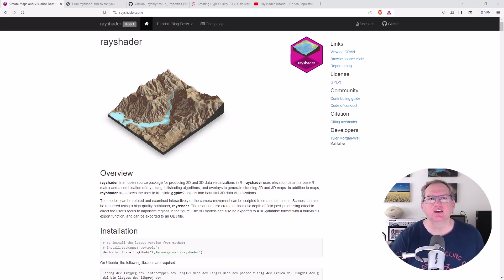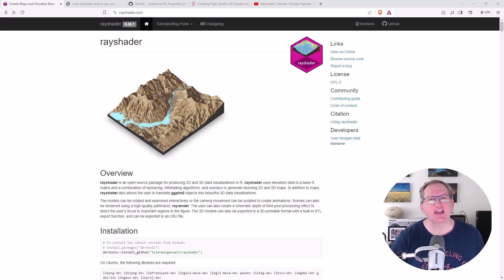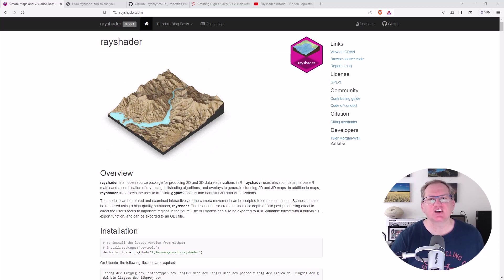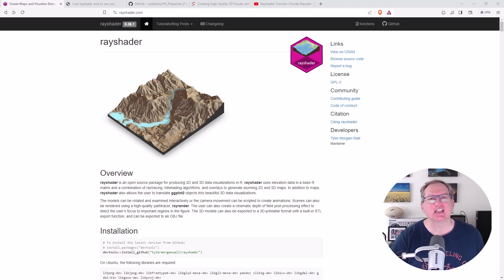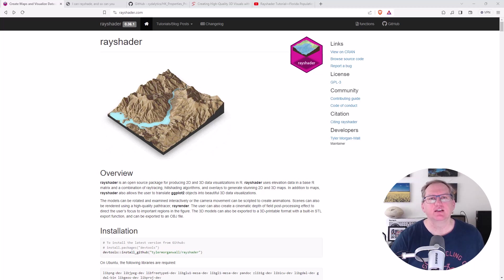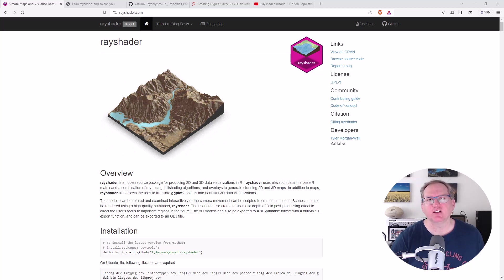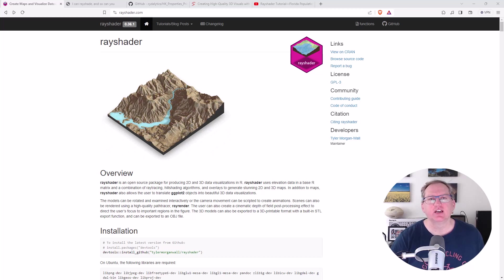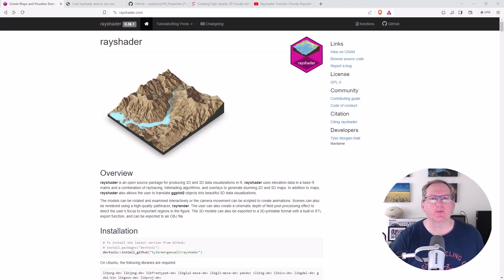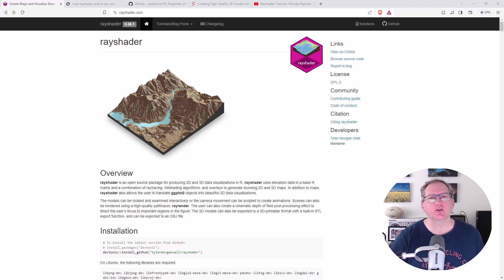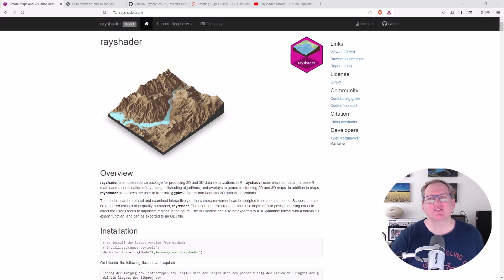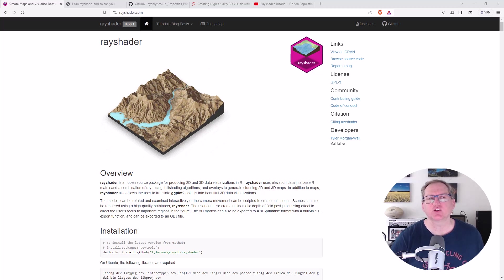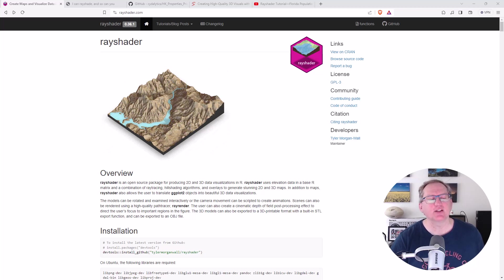Hi friends, welcome back to the channel. Today we are looking at an R package called Rayshader, which can do some pretty amazing visualizations, particularly when it comes to both 2D and 3D mapping. So we are here on rayshader.com, and we're going to have a look at this page — it has some really great examples. I'm going to take some of their code and run it in RStudio, and then share several other sites where people have been using this package to produce some really extraordinary visualizations. So let's jump into it.